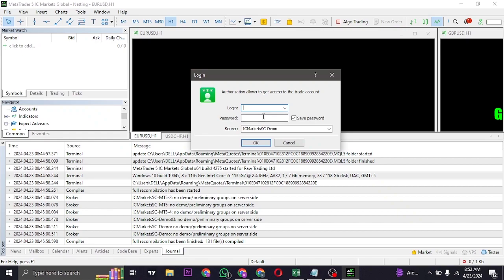Whenever you create a MetaTrader account, whether a demo account or a live account, all of the details will be sent to you on the email address. Now most of the time what happens is people enter in the login and password correctly but miss out on the server.